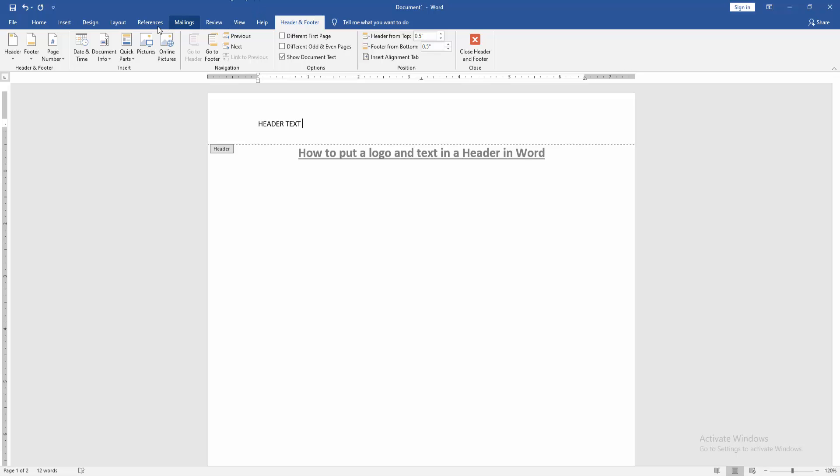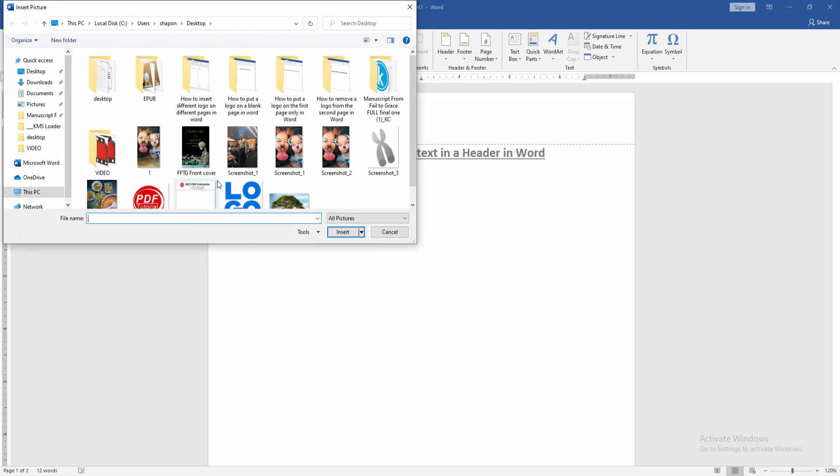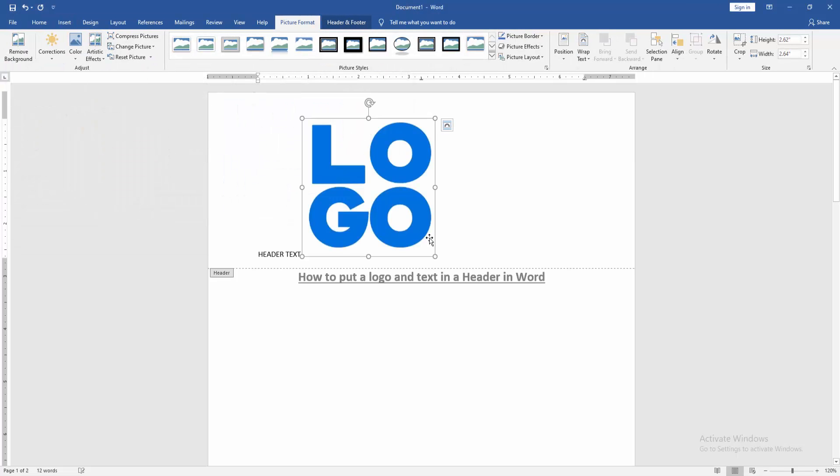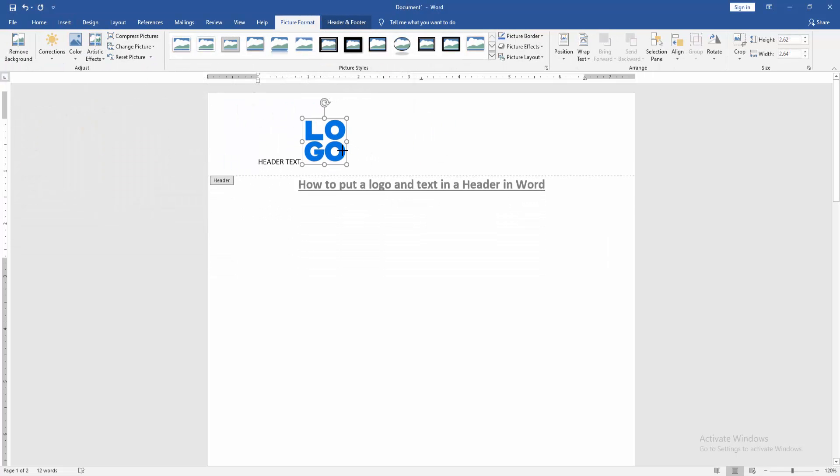Then go back to the Insert menu and click the Picture option. Choose a picture or logo and resize the logo.